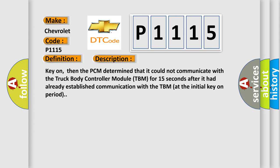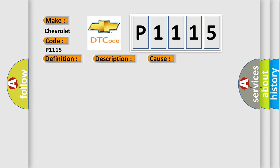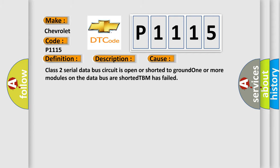This diagnostic error occurs most often in these cases: Class 2 serial data bus circuit is open or shorted to ground, one or more modules on the data bus are shorted, or the TBM has failed.